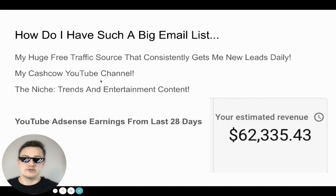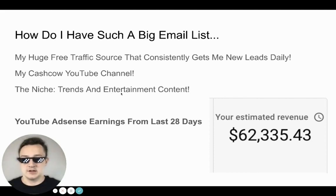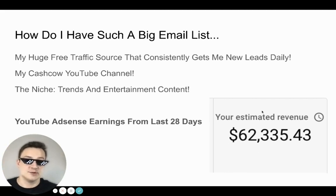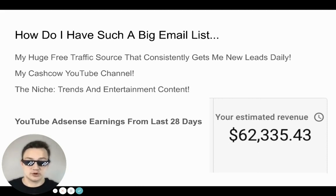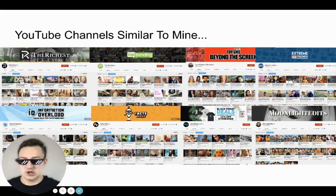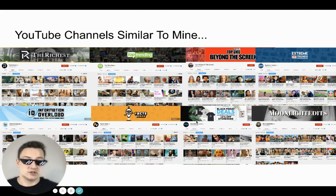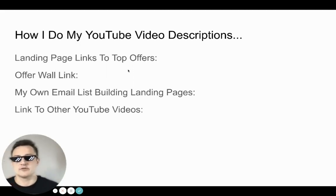I have a huge free traffic source that consistently gets me new leads every single day — it's my Cash Cow YouTube channel. The niche I'm in is Trends and Entertainment Content. This is just my YouTube AdSense earnings for the last 28 days, which is $62,000. These are channels very similar to mine, but they're not doing the way I monetize with CPA marketing and building email lists — they just make money from AdSense revenue.